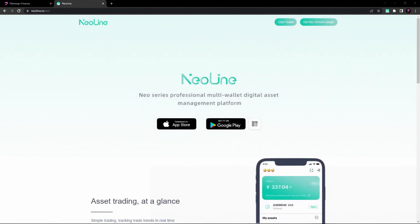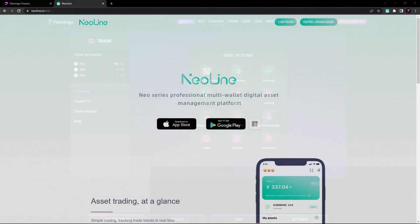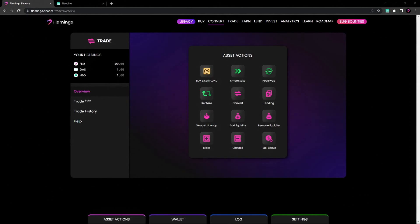Congratulations! You have successfully created your NeoLine wallet for the Neo blockchain. You're now ready to manage your digital assets and explore the world of Flamingo Finance and other decentralized applications on the Neo N3 network.